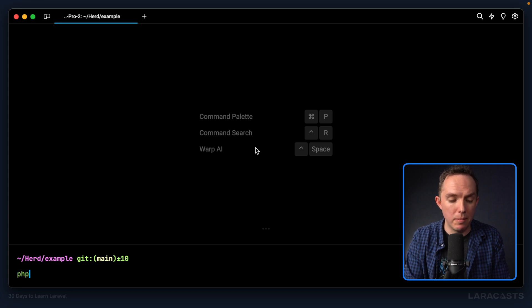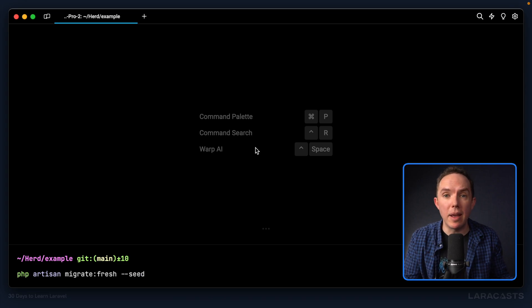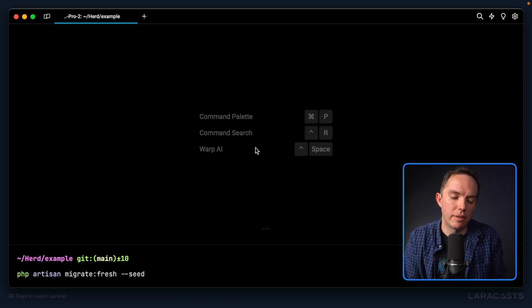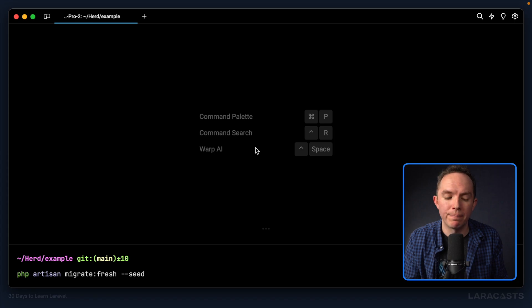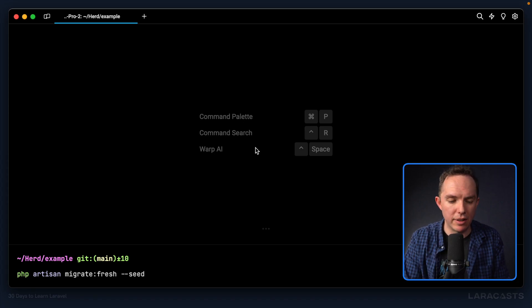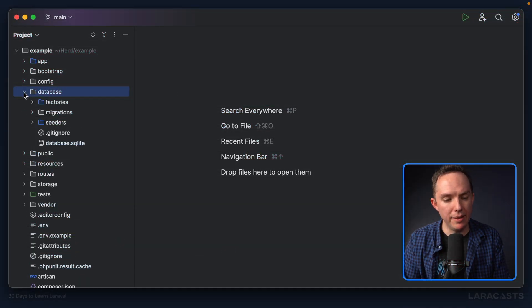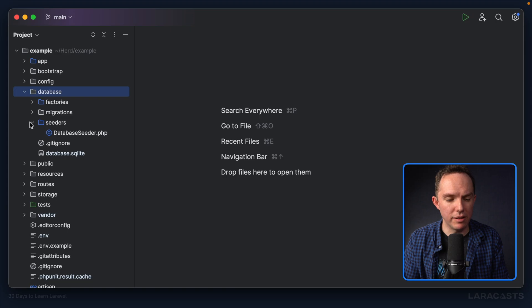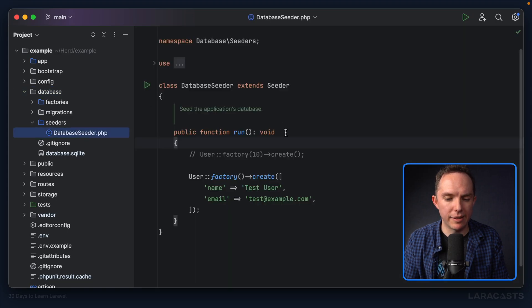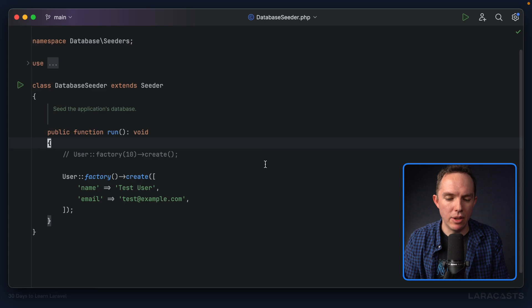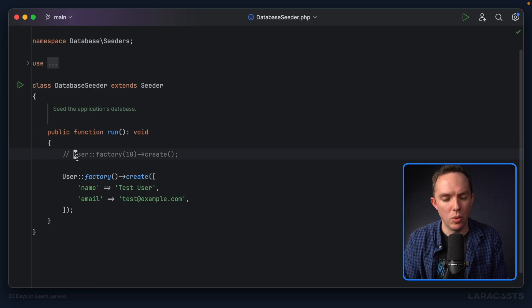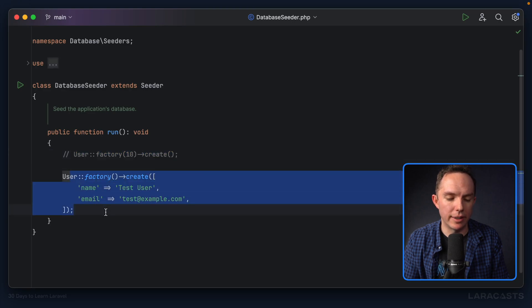Ideally, I'd run PHP Artisan migrate fresh and then seed the database, populating all of those tables however I require. We can do this through database seeders. Within my editor, let's open up the database folder and a new folder called seeders. We have a single file to get us started — database seeder — and notice they give us some examples: create 10 dummy user records or a single user record.